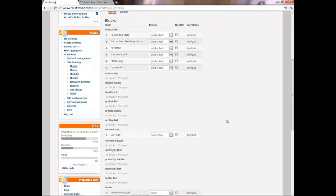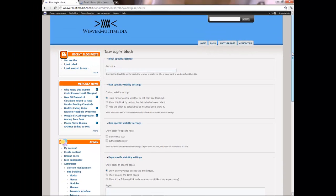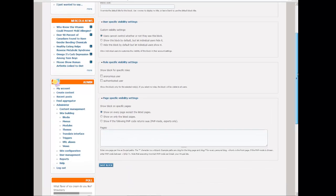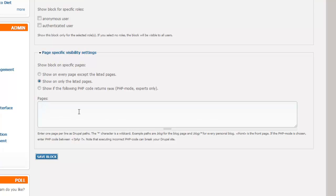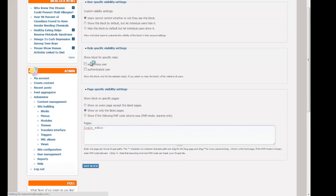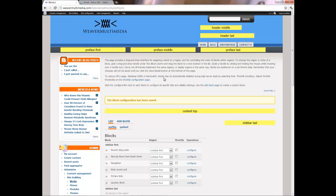Now what I want to do is configure that so it only shows up on that page so it doesn't show up on all of the rest of our pages. So I'm going to show on only listed pages. I'll click that and then I'm going to put our login underscore admin page. And that's all you have to do. So we should have everything done.